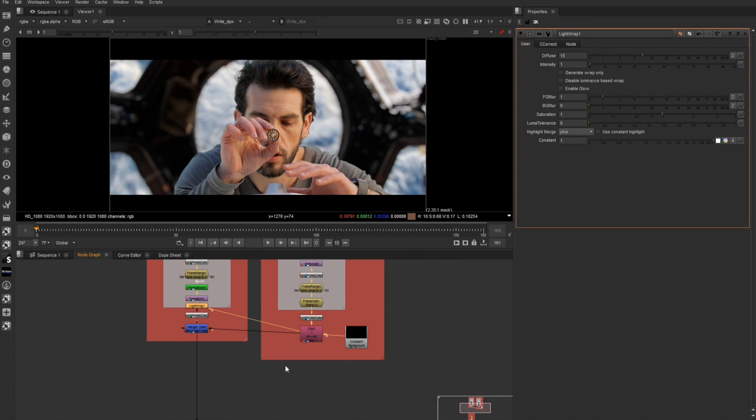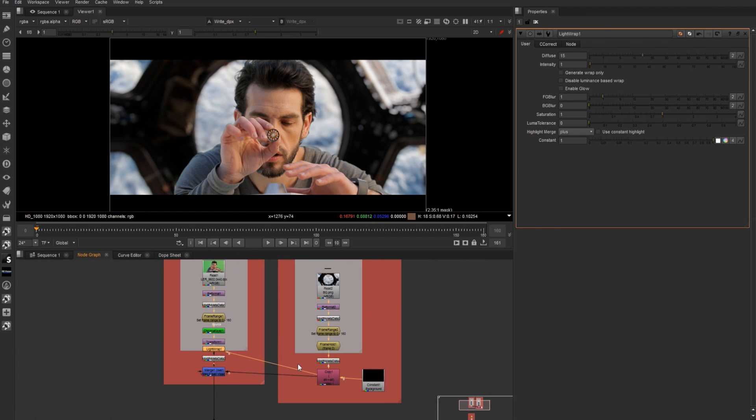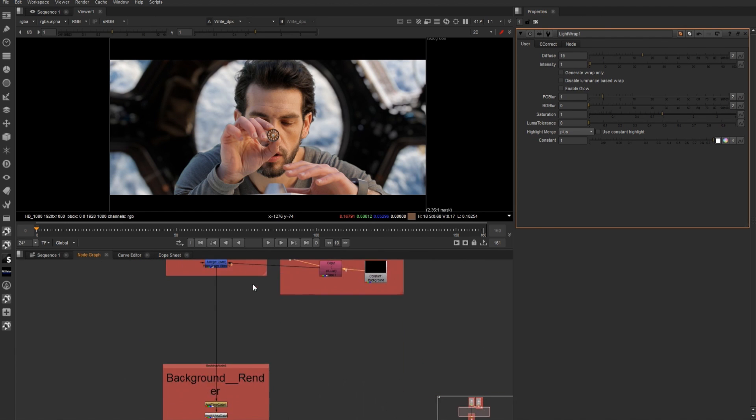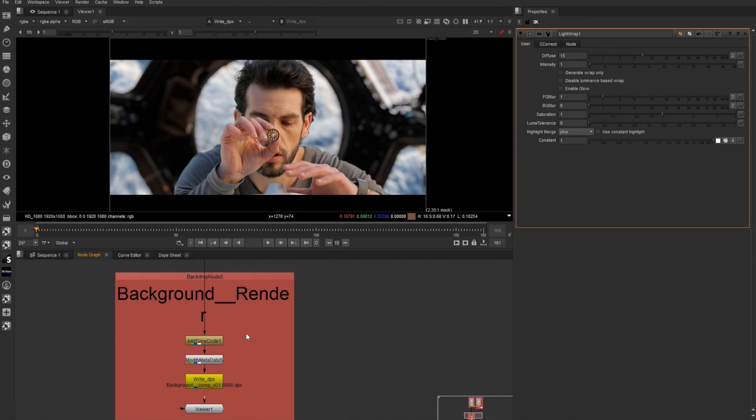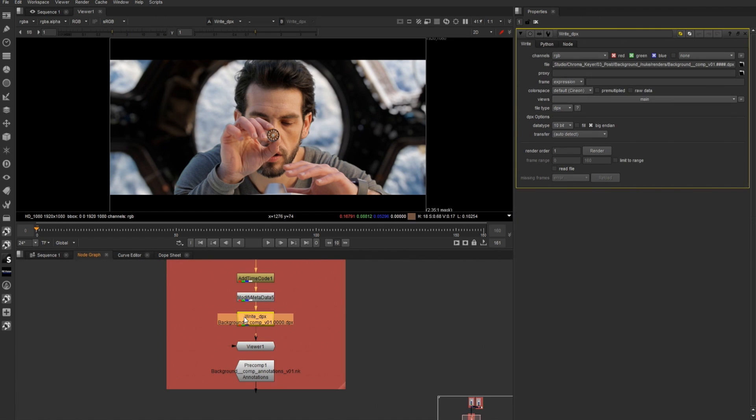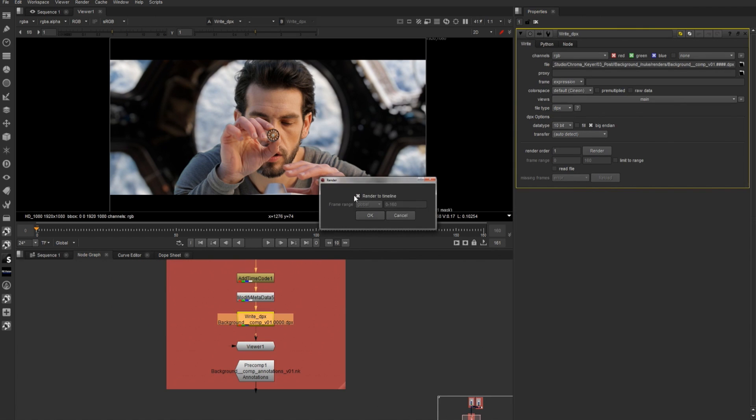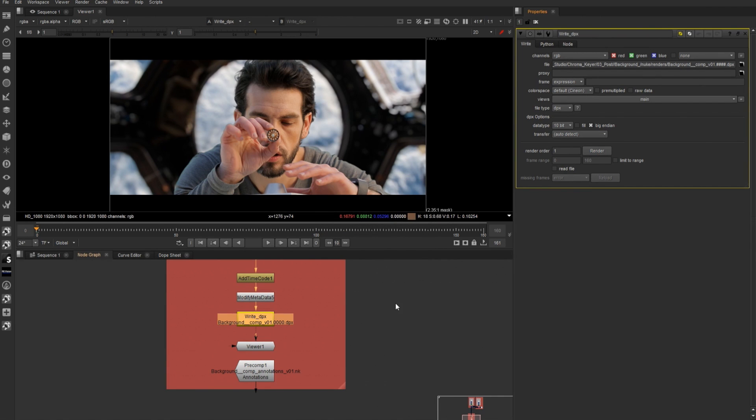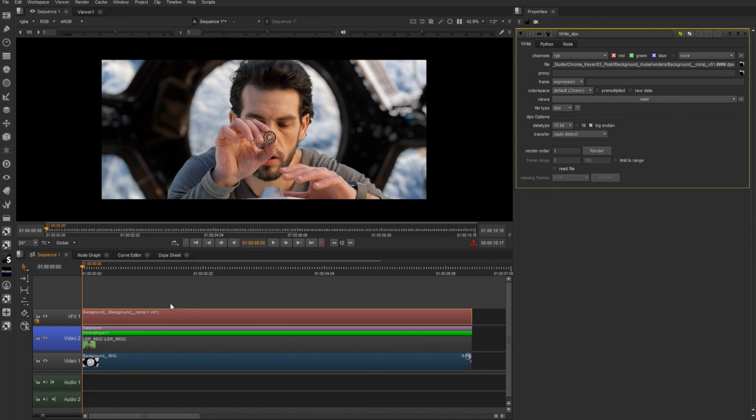It's also a great opportunity to add any additional effects that we want to in here as well. I'm going to select the right node, hit render, and I'm going to render to timeline. Now I could also save this comp. I could also save a new version of this comp, and we can have it update in the timeline.